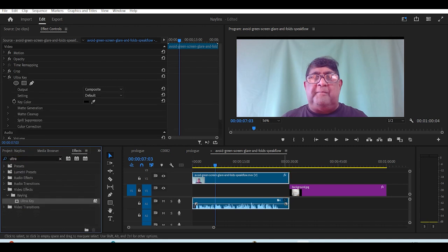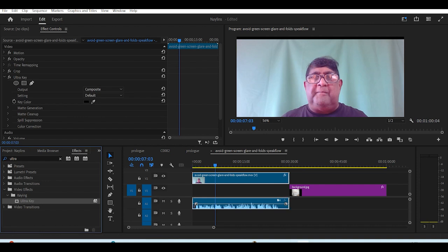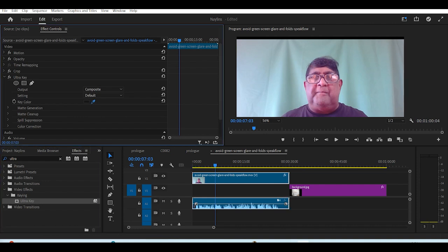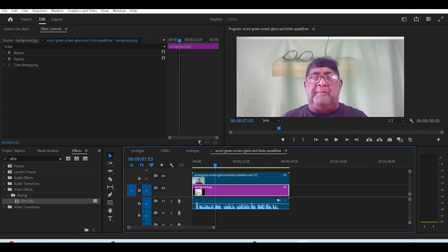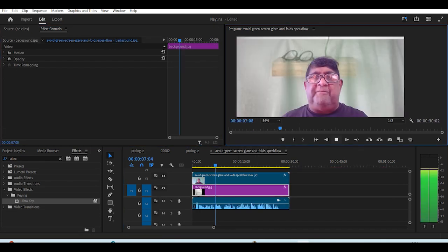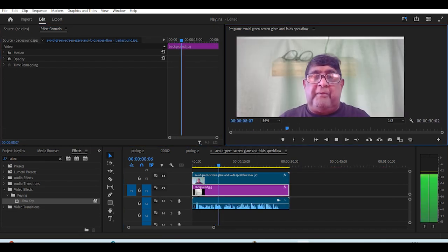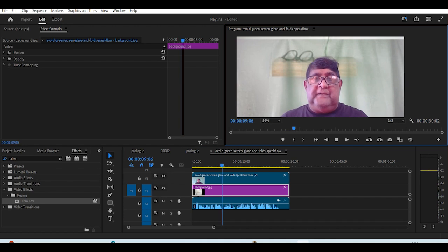We then go to effect controls on the ultra key, and choose the key color and the eyedropper tool, and select your color. This will turn some of the background black, but as you can see, some of the folds and lighting differences still show.